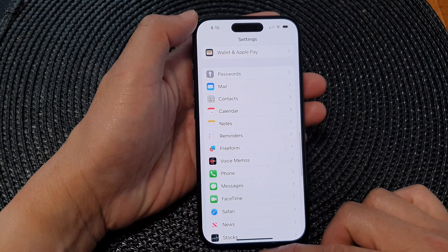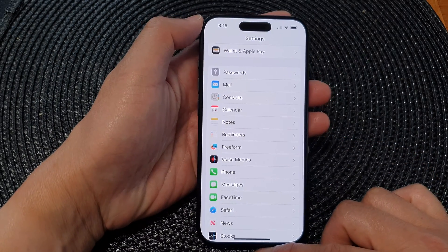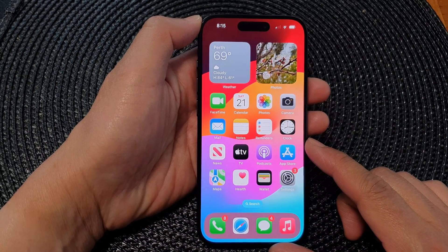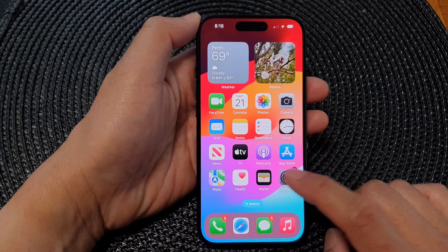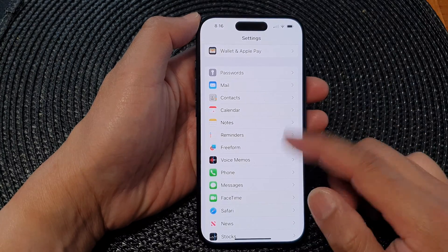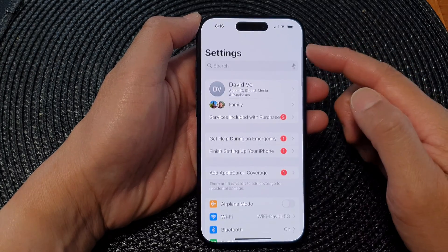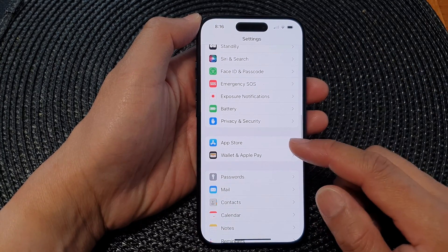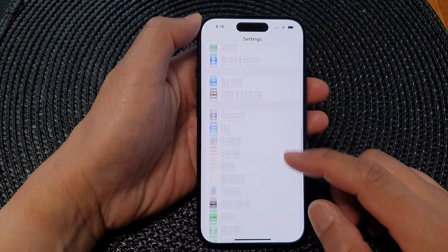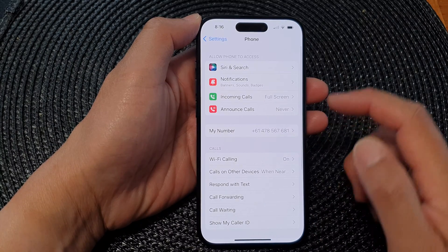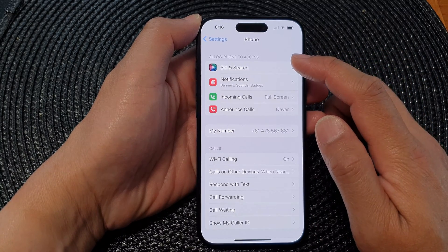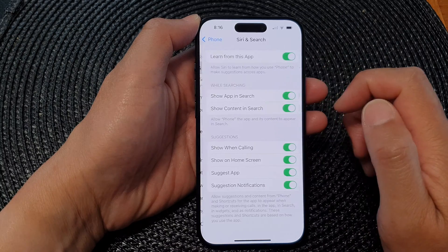First, let's go back to the home screen by swiping up at the bottom of the screen. On the home screen, tap on Settings. Now in the Settings page, scroll down and then tap on Phone. Next, at the top tap on Siri and Search.